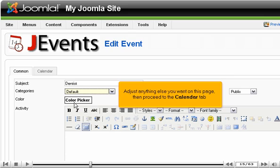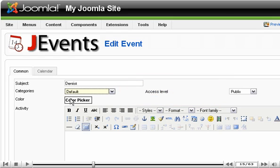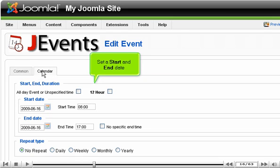Adjust anything else you want on this page, then proceed to the Calendar tab. Set a Start and End date.